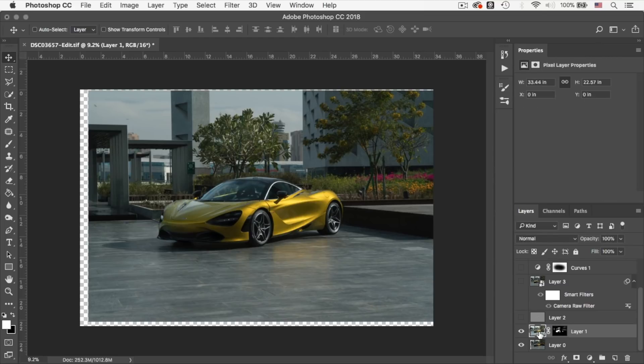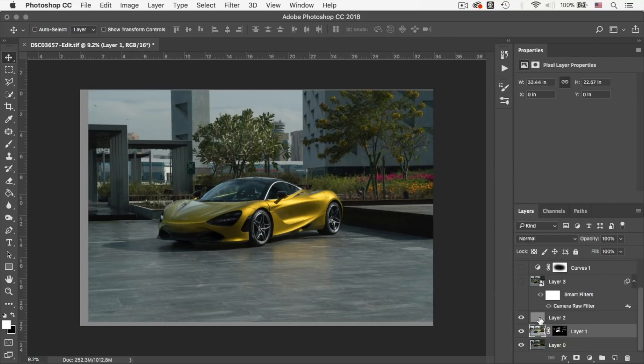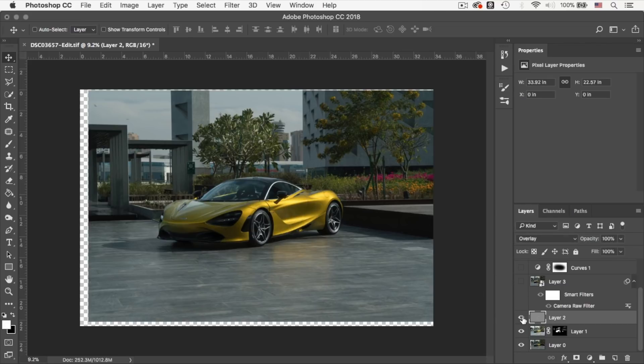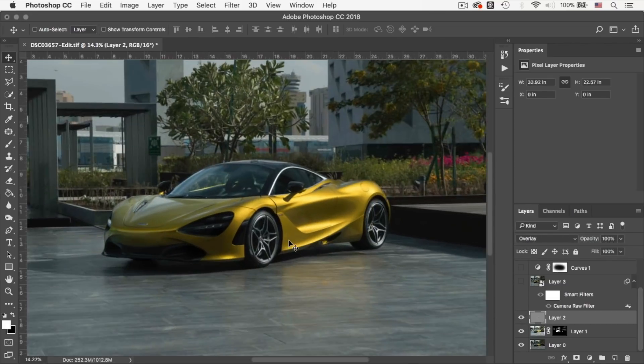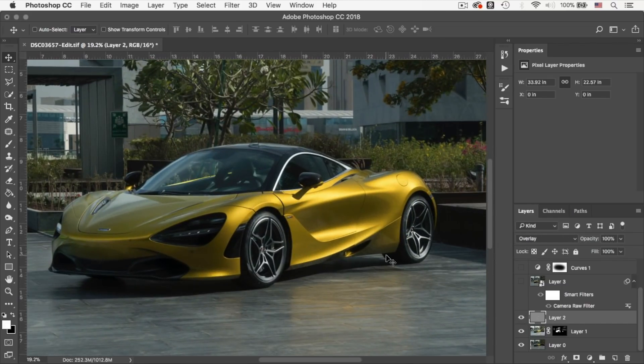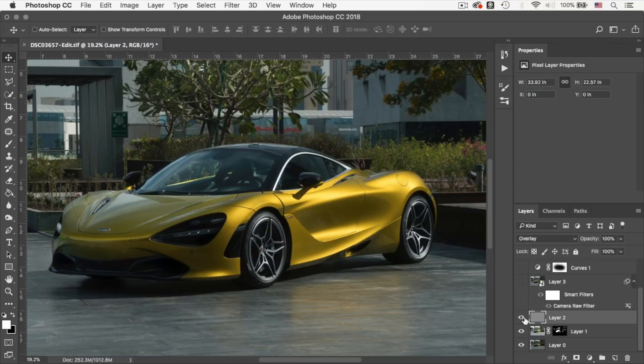Alright, moving onwards, I added a grey Dodge and Burn layer, set it to Overlay, and I dodged and burned around the car. If I zoom in, you would see that I've just dodged and burned around these areas.